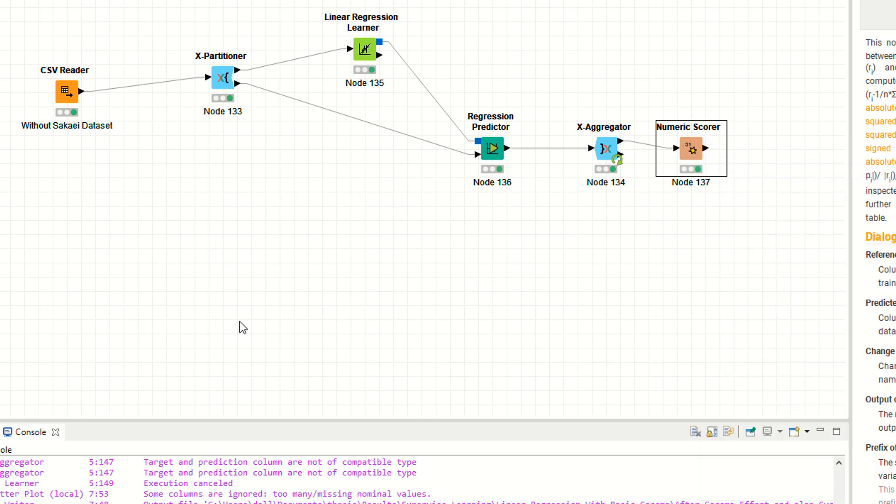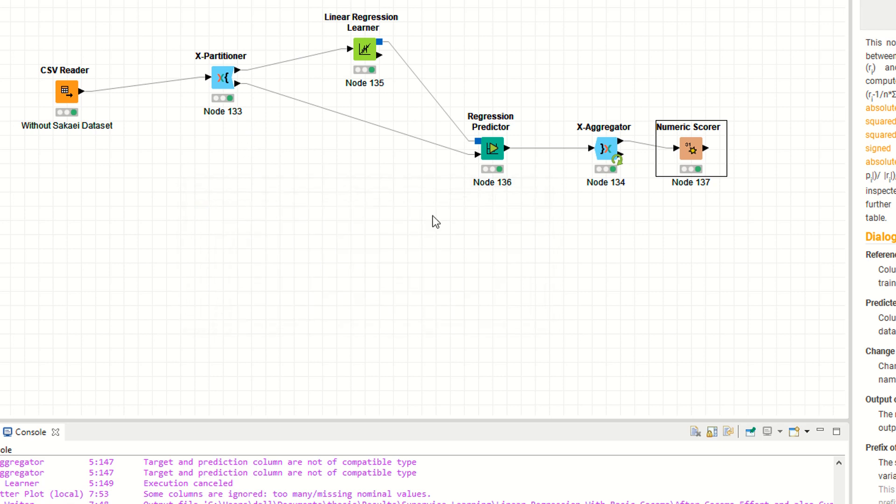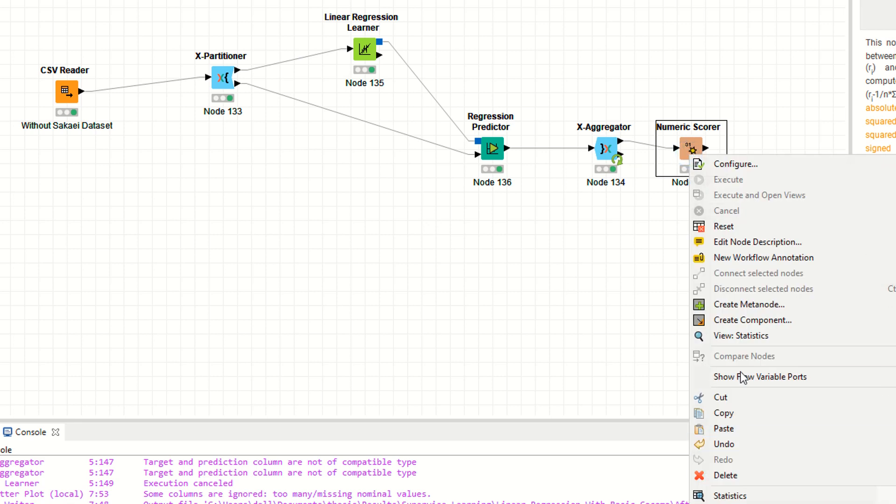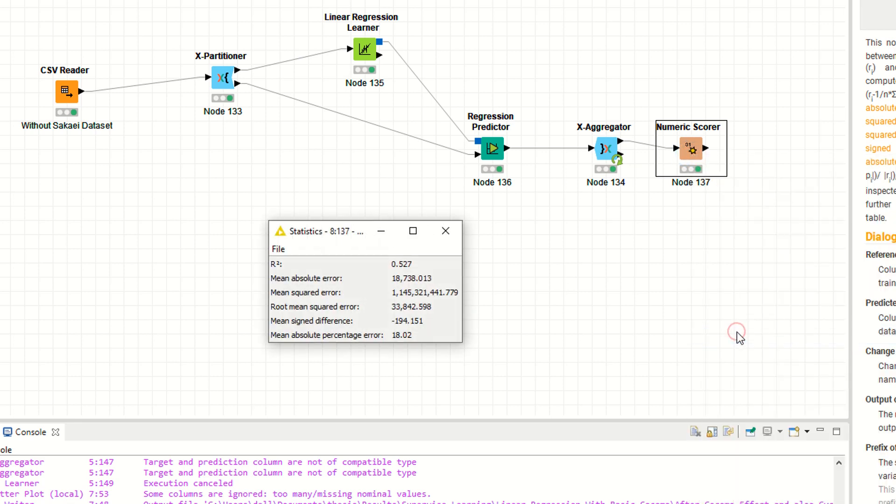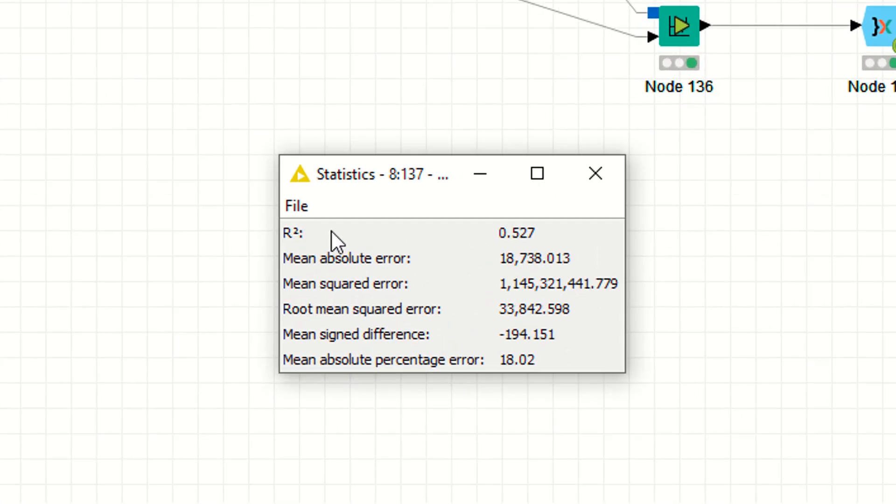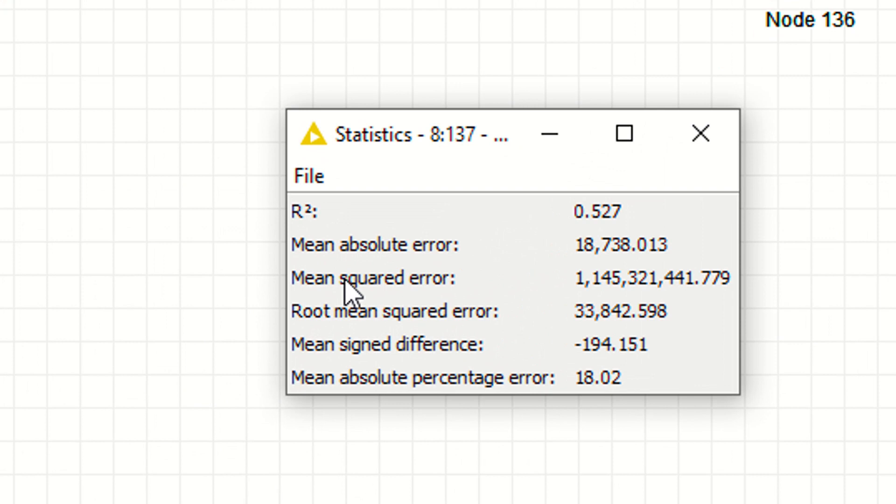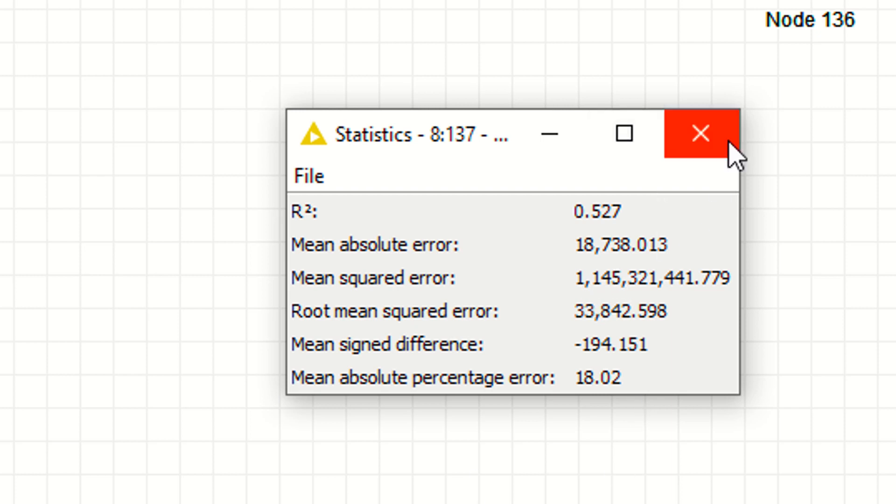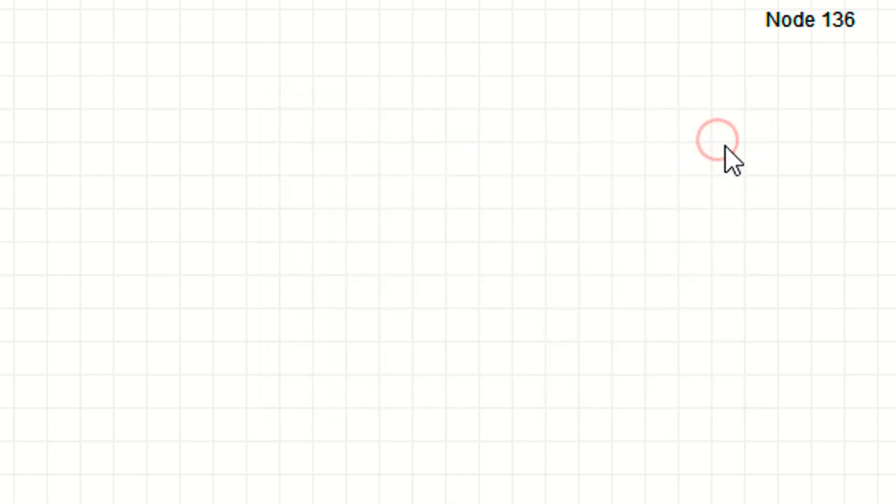Now you have successfully used k-fold cross validations to validate your data. Right click statistics. As you can see, it's giving you 0.527 accuracy for your model.